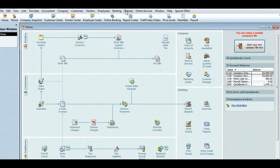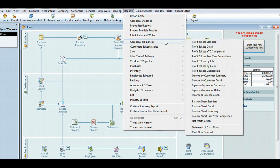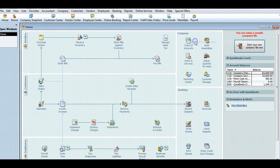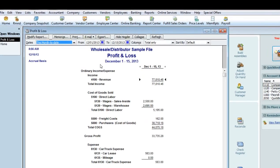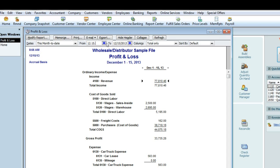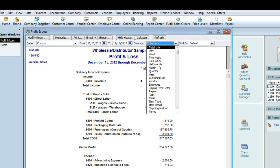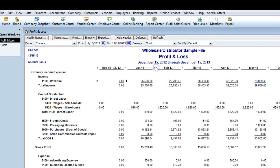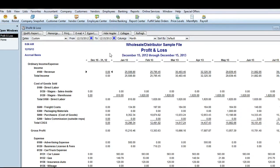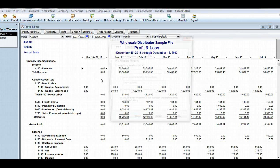I'll start by going to the report menu and generating the profit and loss report. Because it's a sample file, it's dated in the future. This sample file goes through December 15th. In order to get 12 months of data, I'll change the beginning date of the report to December 15th of the previous year. I'll also change the columns to months and I'll export the report to Excel.